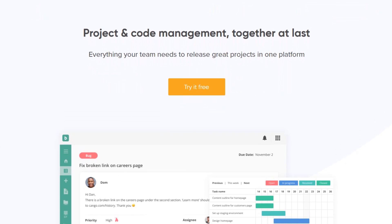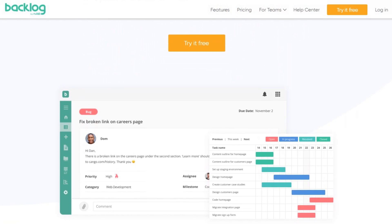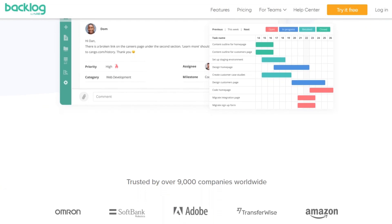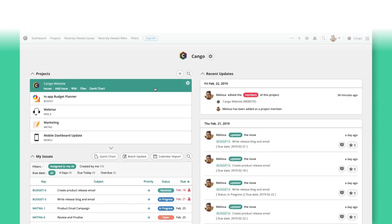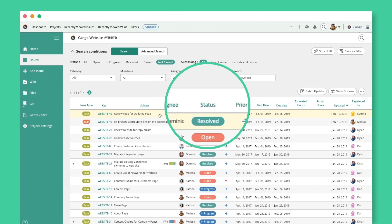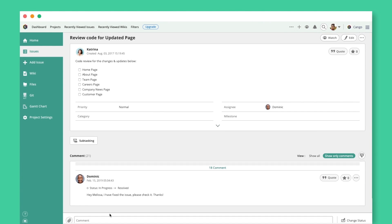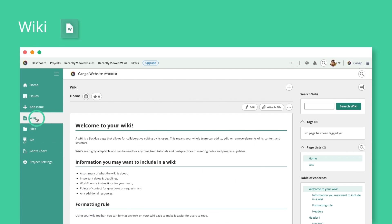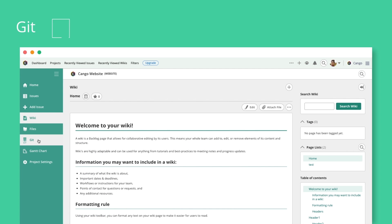Second, we have Backlog. Backlog's feature set is unique in that it offers project management, bug tracking, and version control management in a single app. If you're looking for a tool to help manage development projects or working closely with a team of developers, this is the app for you. Collaboration features include task management — which includes subtasks, checklists, and customizable fields — milestones, file management, wikis, and more.